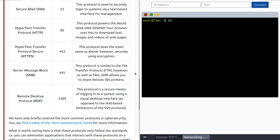We've only briefly covered the more common protocols in cybersecurity. You can find a table of the 1024 common ports listed for more information — definitely worth saving that link in your notes. What is worth noting is that these protocols follow standards, but you can administer applications on a different port. For example, you could run a web server on port 8080 instead of the standard port 80. However, applications will presume the standard is being followed, so if you navigate to a web server on a different port, you need to provide the port with a colon and number.